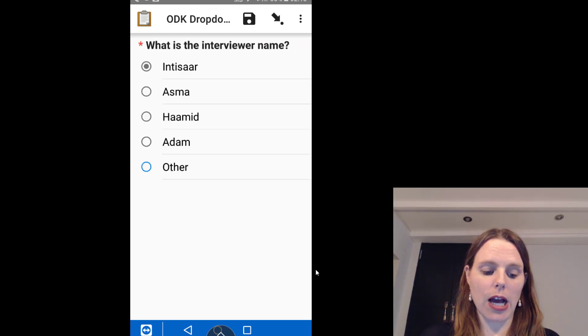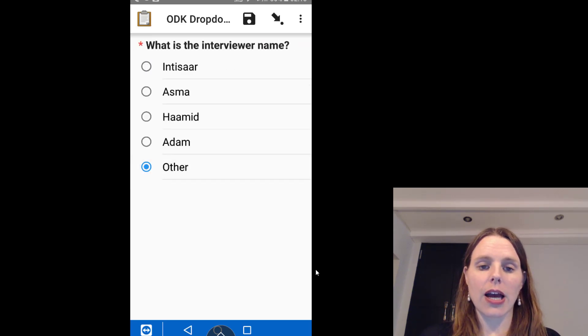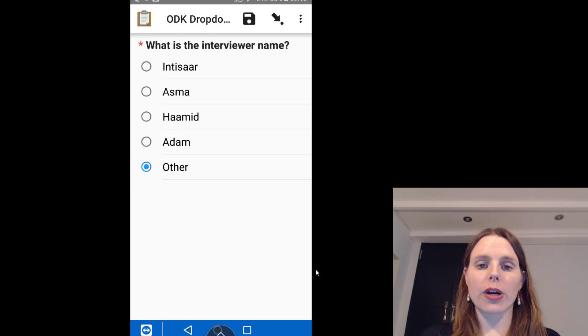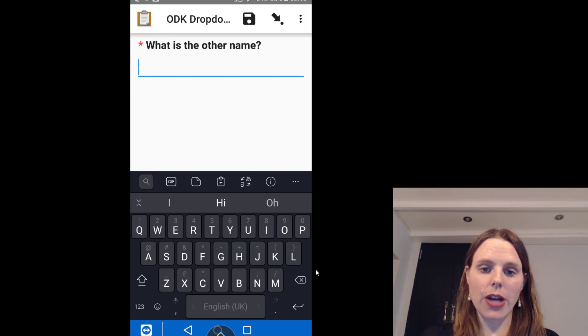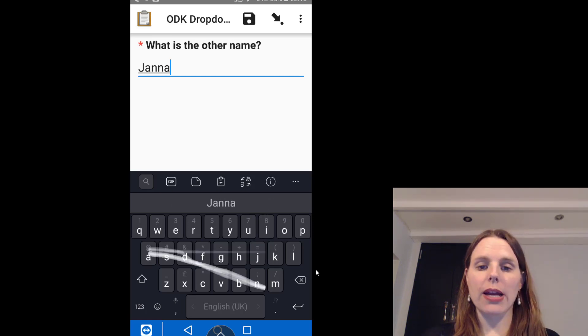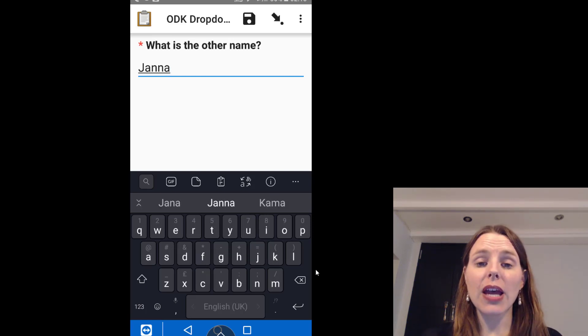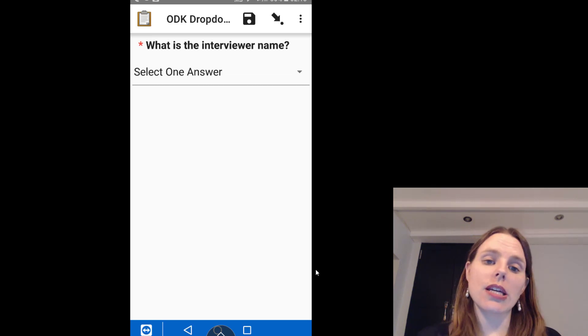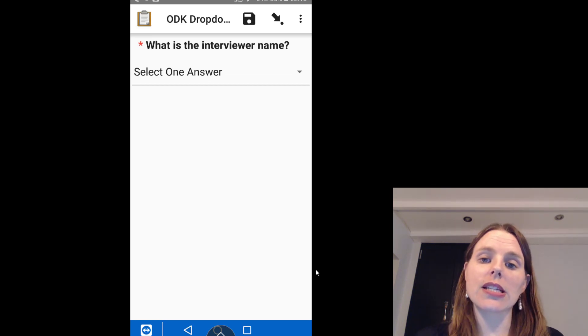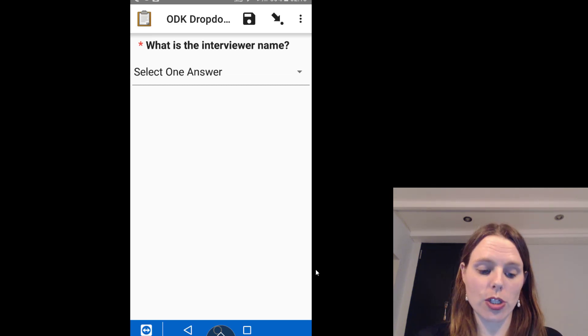If I say other and go forward, it will just ask me what is the other name, so I can actually enter my name there and go forward. And you can see here this is exactly the same question as the first question.